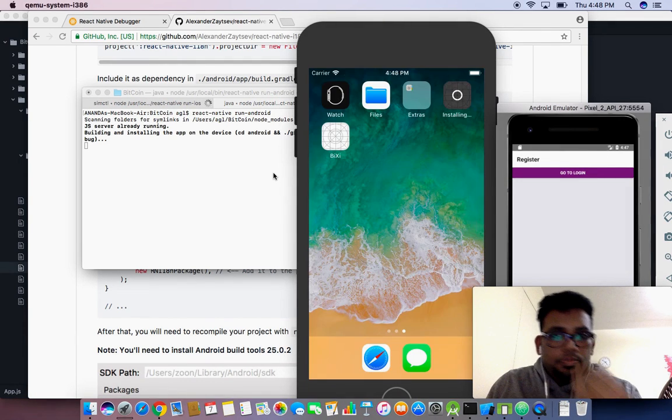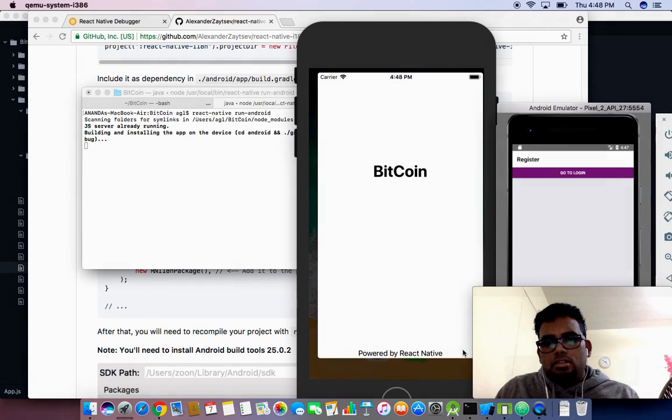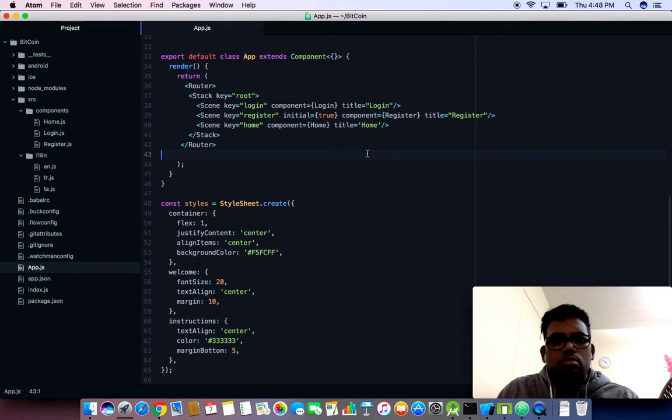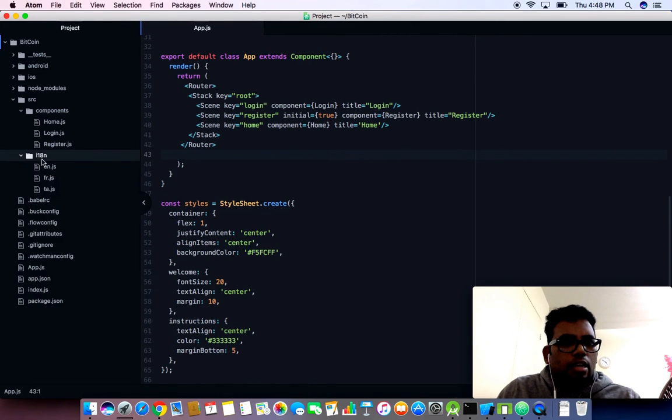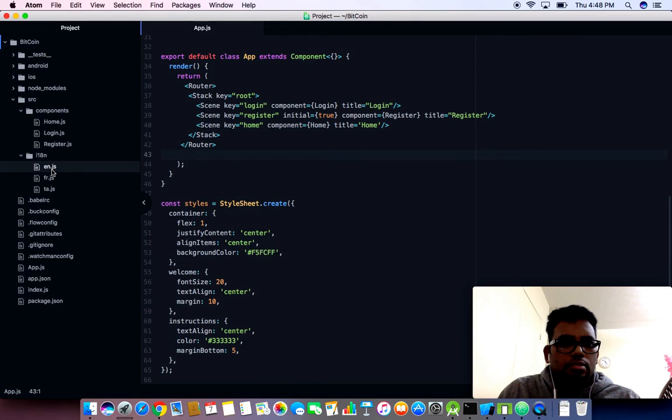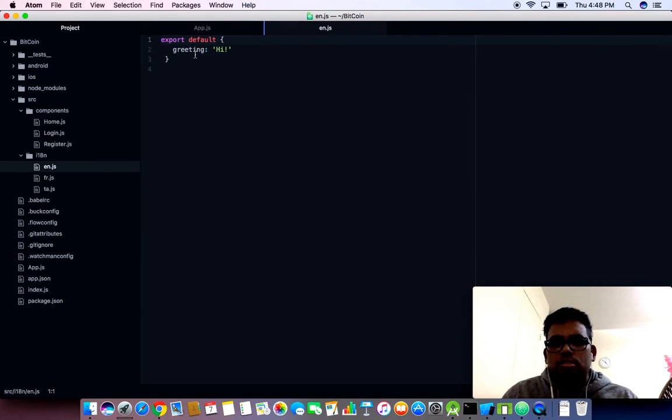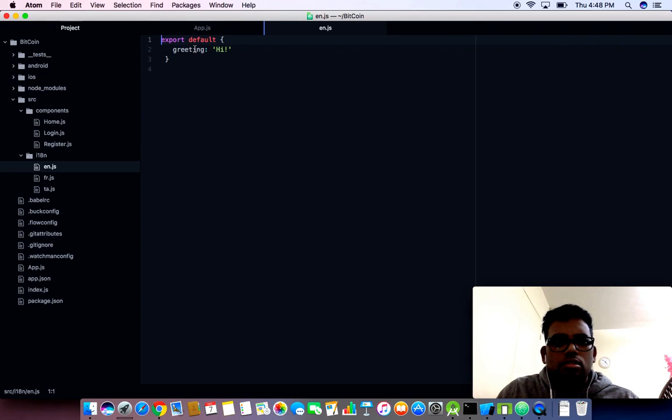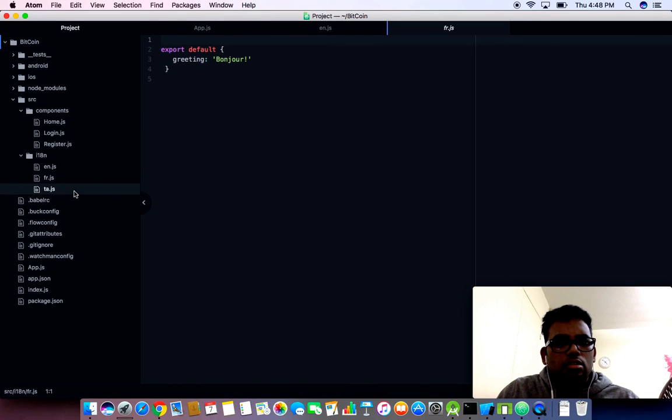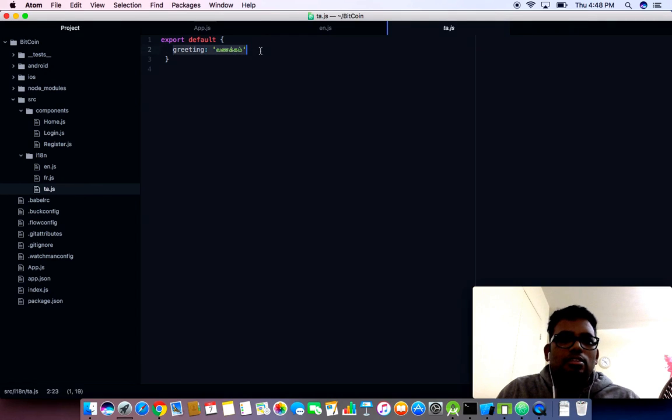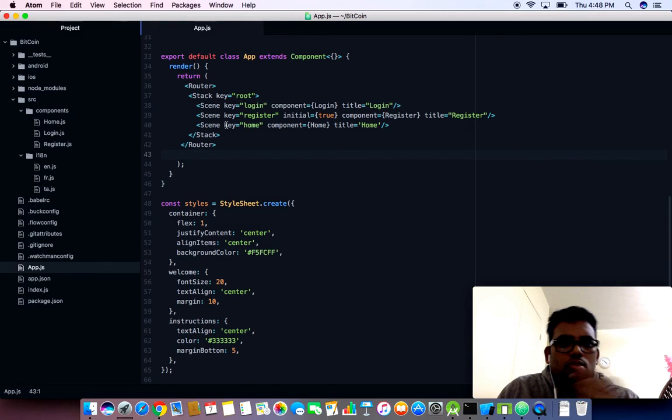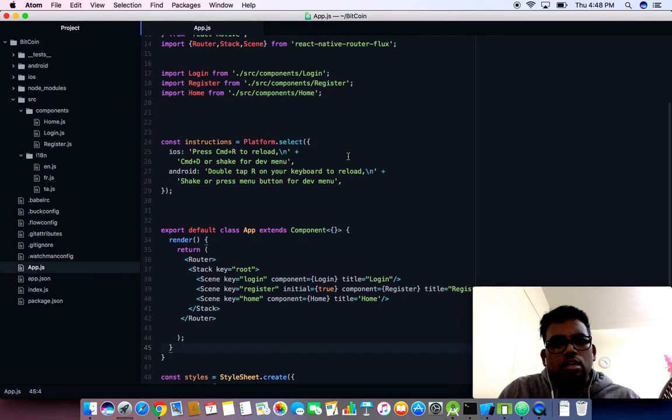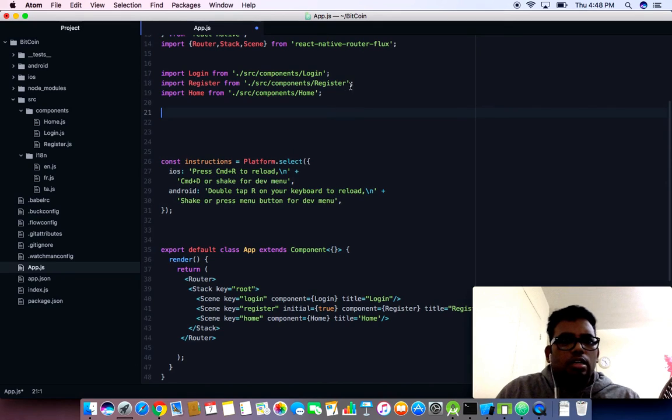While it's being reinstalled, I already created a folder called i18n and stored three different JavaScript files. One is for English, I'm going to simply have a greeting message in three different languages. Greeting in English as hi, in French bonjour, and in Tamil, one of my favorite languages, wanakam.